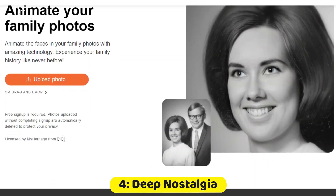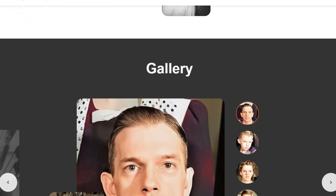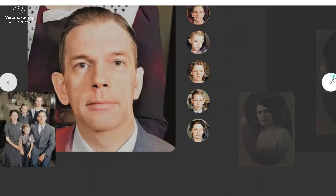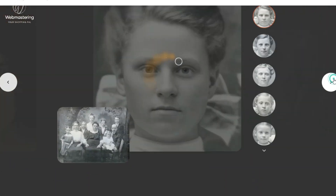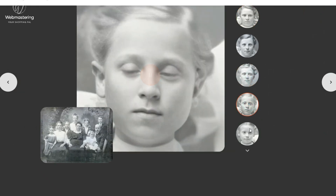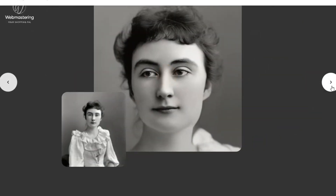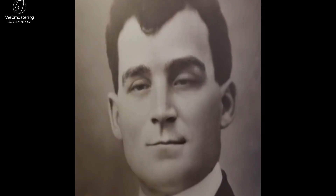Number 4: Deep Nostalgia. MyHeritage has created an online tool known as Deep Nostalgia, which has the capability to animate faces in old photographs. This unique technology, licensed by MyHeritage, originates from D-ID, a company specializing in video reconstruction through deep learning. By leveraging this technology, MyHeritage brings old images to life, generating lifelike and high-quality video footage.